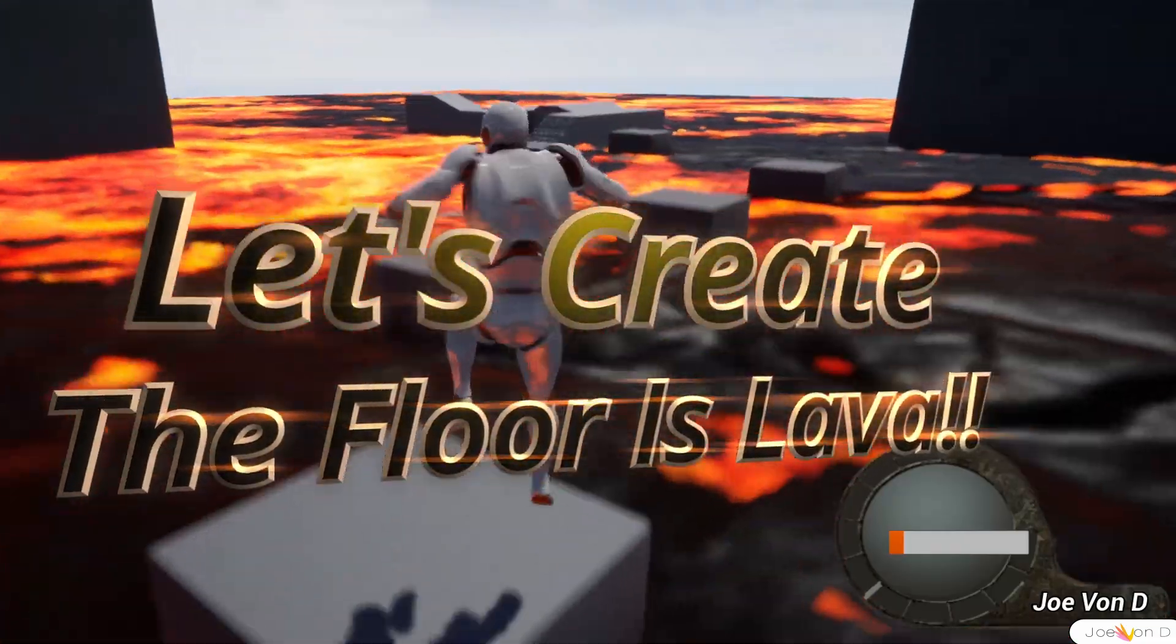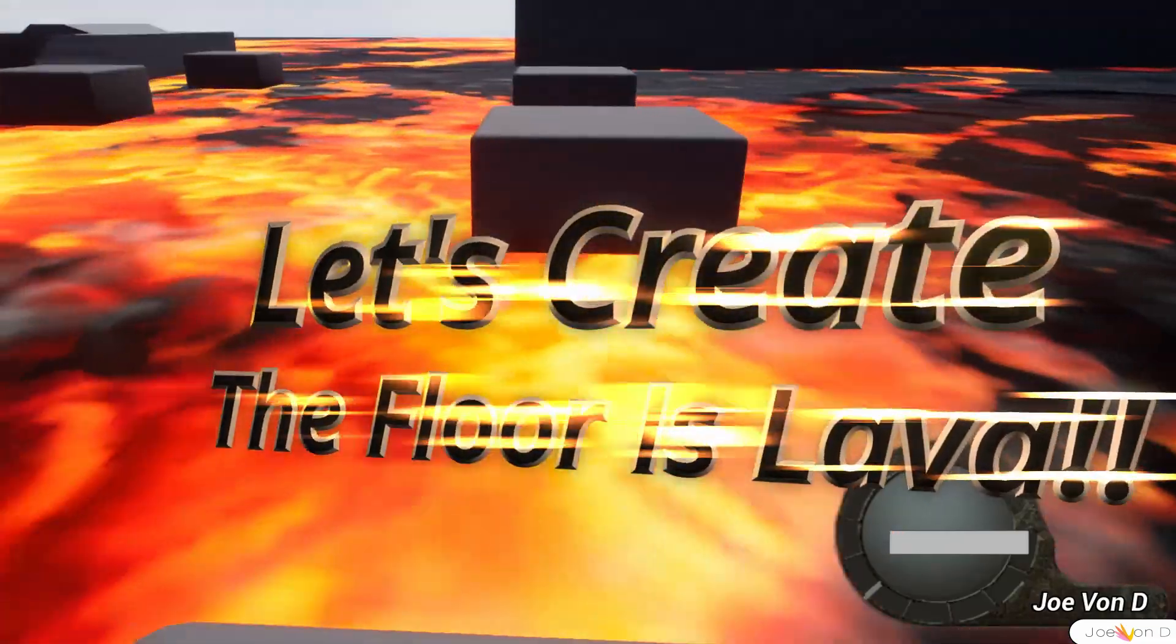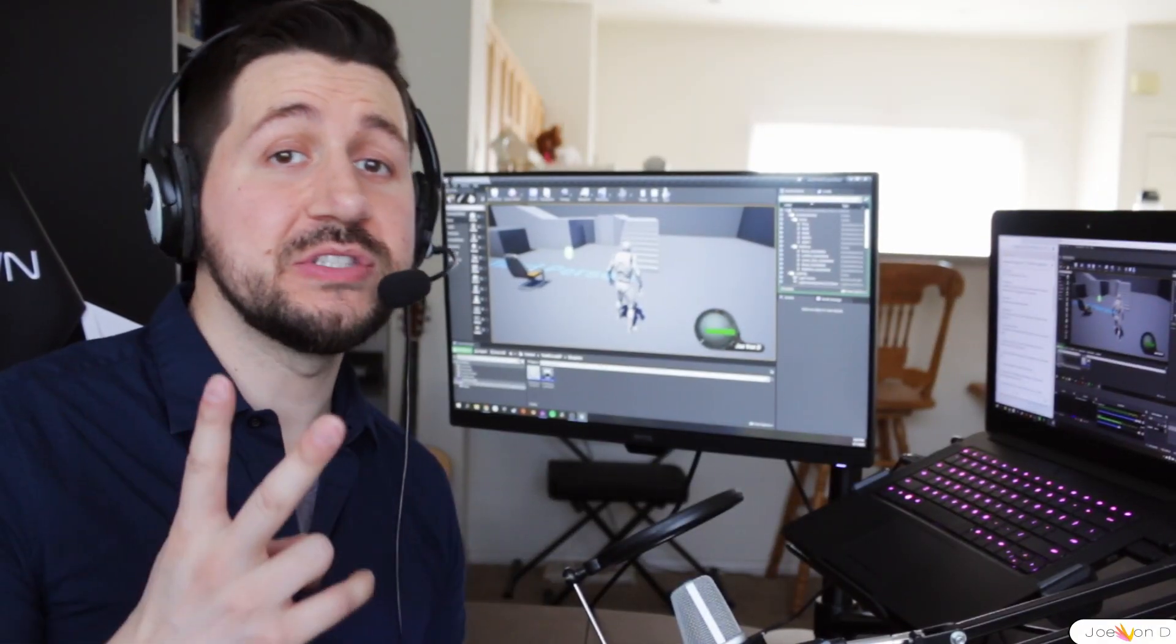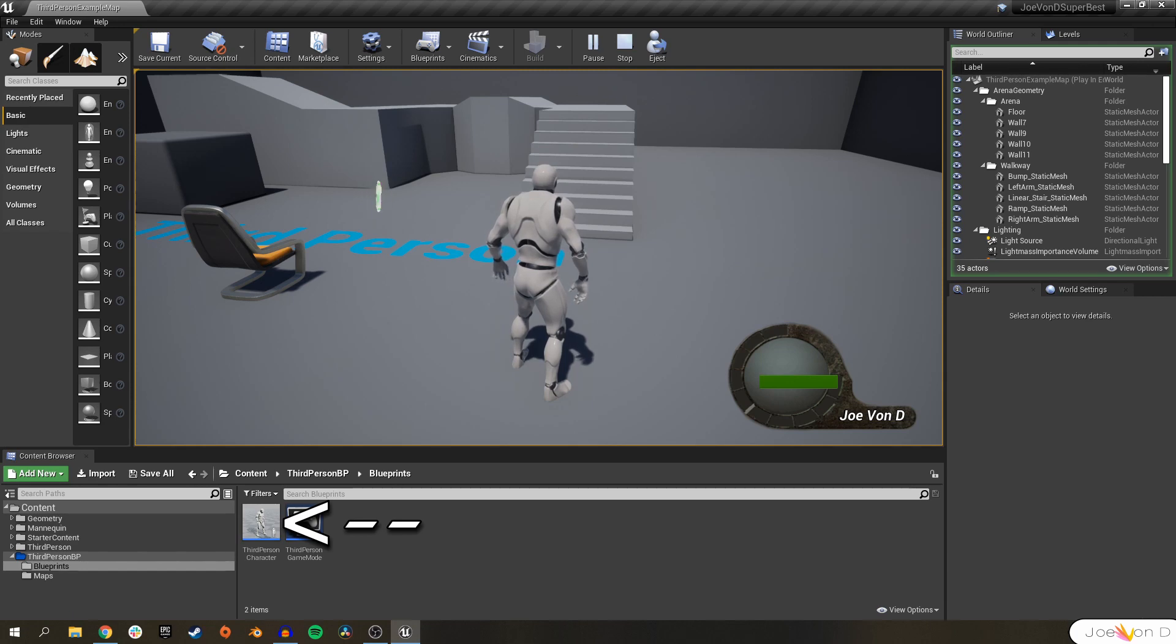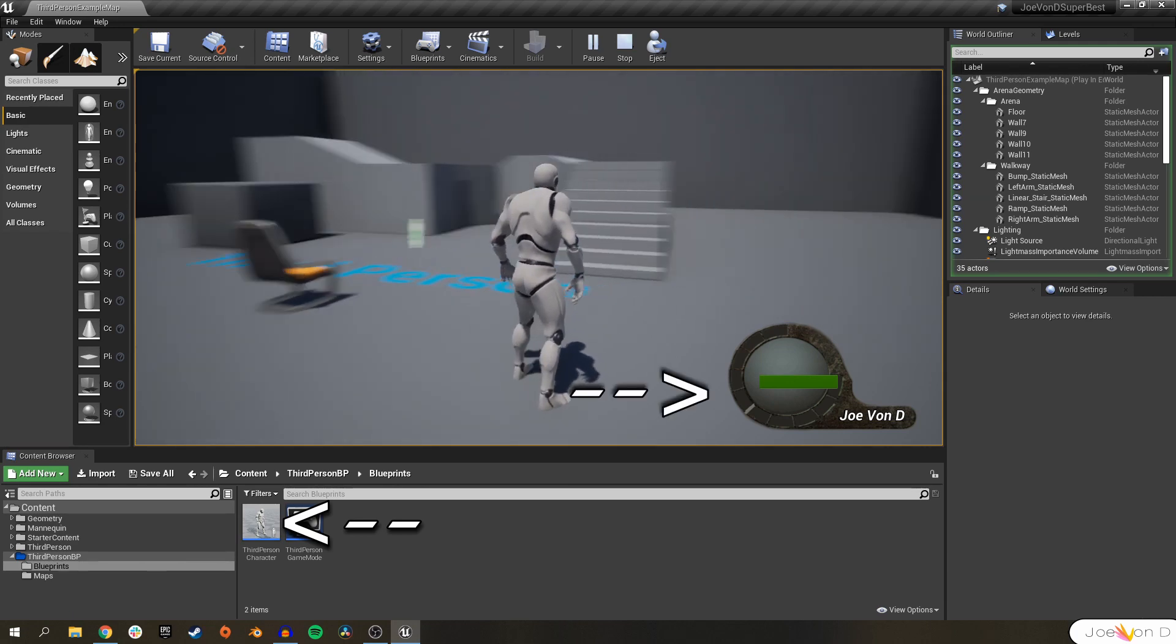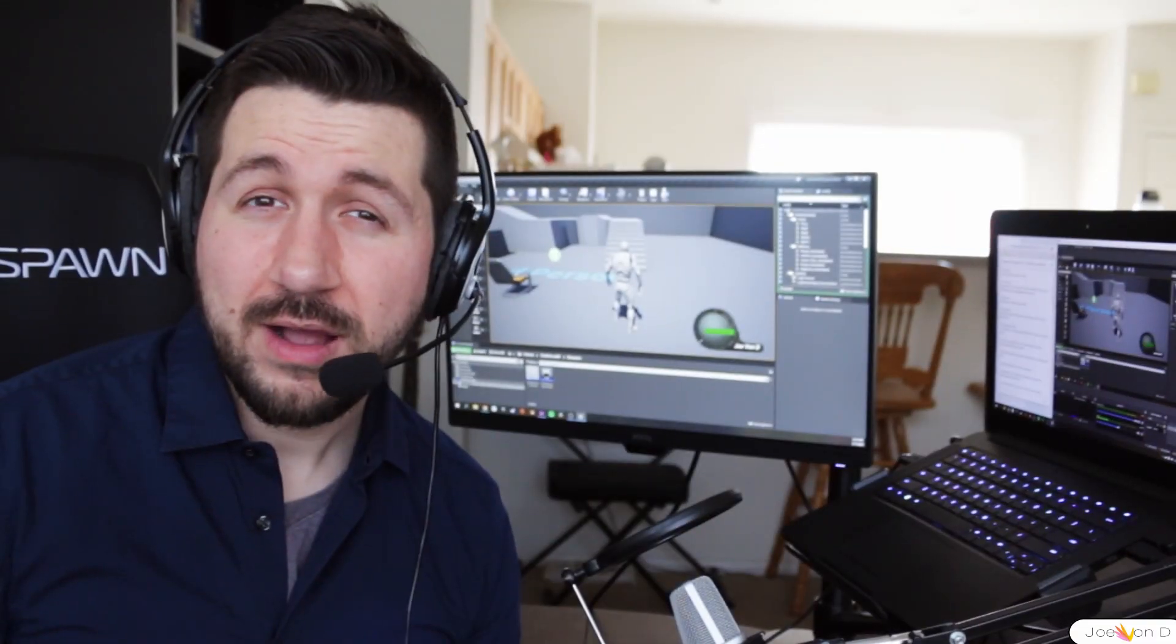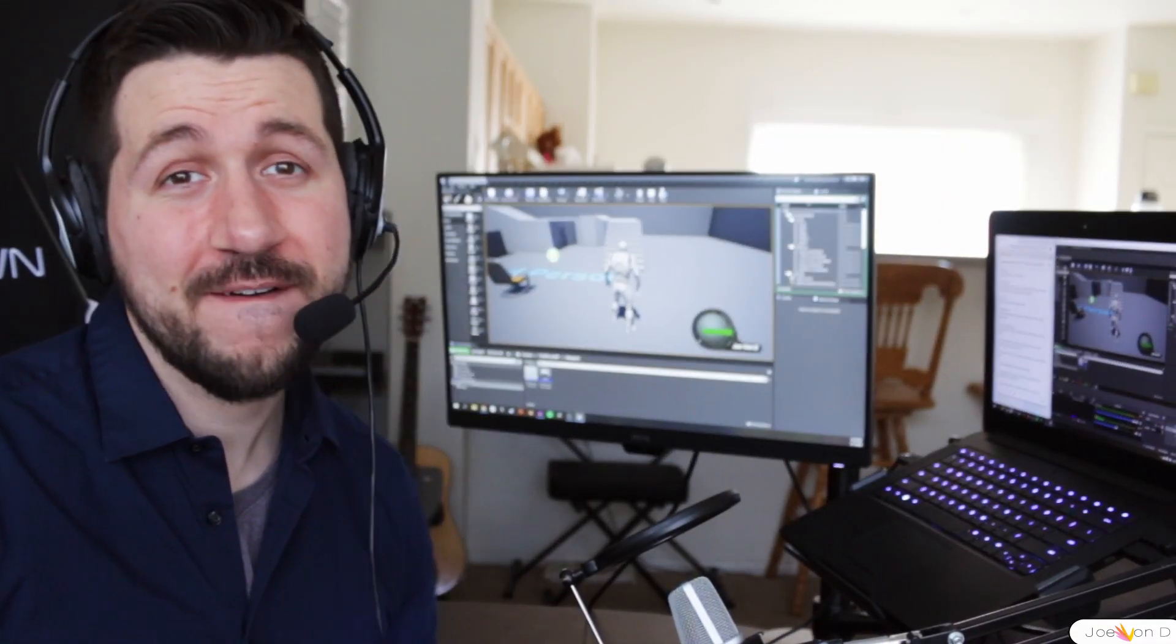We are going to create a the floor is lava game. If you followed the previous two videos, you should have a basic third person character blueprint with the name and health appearing on the viewport when you begin play, and we are going to make that character suffer.